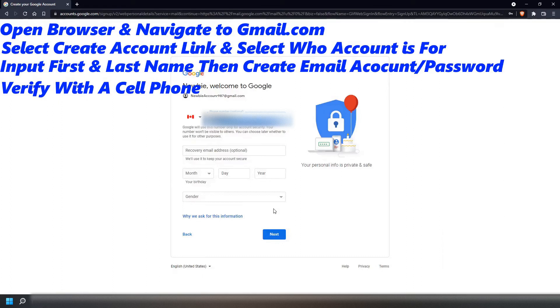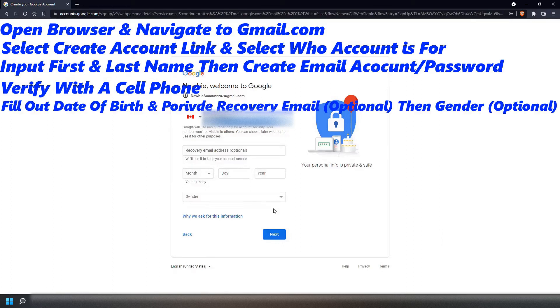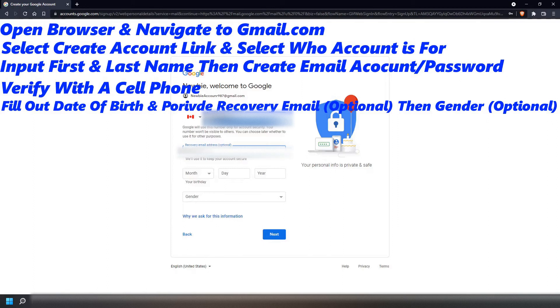On the next screen, you will be asked to give an optional recovery email account, a date of birth, and then finally a gender. Once filled out, select Next.